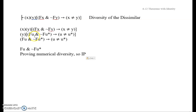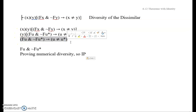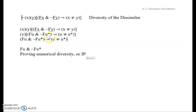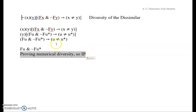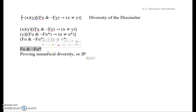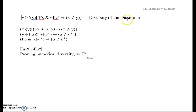Hopefully you're able to get it. If you just start with the theorem in question and tack off the quantifiers, you end up with something that looks just like this. Now that you've got a conditional, you know that you're going to be assuming the antecedent and then trying to prove the consequent. What you're trying to prove is a numerical diversity statement, and we remember that when we're trying to prove numerical diversity, we should use IP. So if we assume this antecedent and also assume that U was identical with U-star, we should be able to get a contradiction and conclude they are not identical. Pause now and see if you can prove the diversity of the dissimilar.